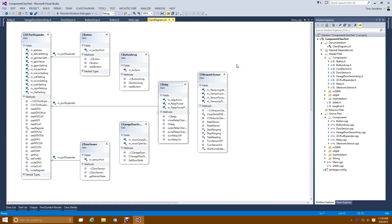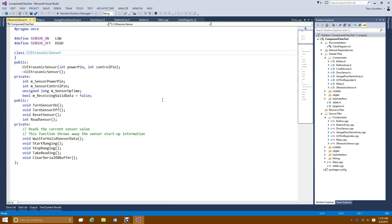Let's go back to the class diagram and take a look at the ultrasonic sensor. In the header file I have variables to hold the power pin, the control pin, track how long the sensor has been running, and whether I'm receiving valid data. Public methods include: turn the sensor on, turn the sensor off, reset the sensor, and read the sensor. Private methods help with waiting for valid sensor data, telling the sensor to take a range reading, and clearing the serial buffer.